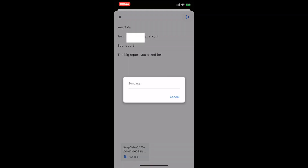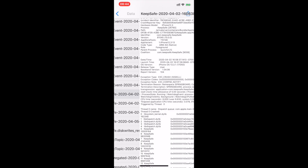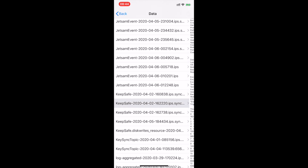Once you've sent us that bug report, repeat that step for all the other items that start with KeepSafe in the list.